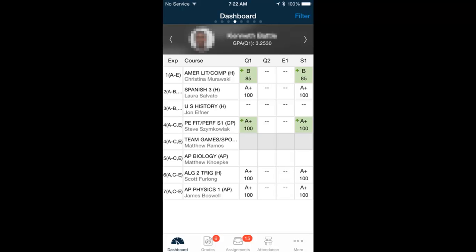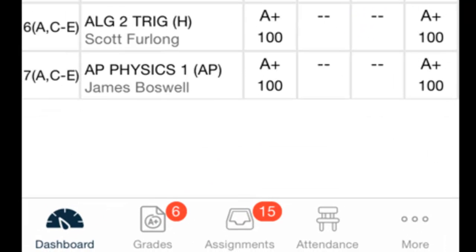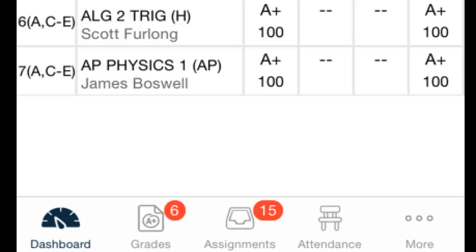The first screen you'll see is the Dashboard screen. This shows your student at the top, along with all their courses and current grades for the current set of terms. At the bottom, you can navigate to other screens.